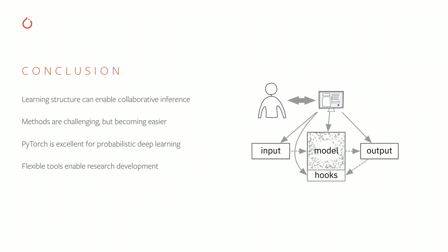So in conclusion, I think learning structure is very useful for doing this sort of collaborative inference. These methods are challenging to implement, but they're getting a lot easier.